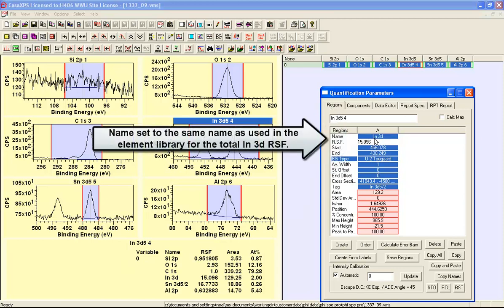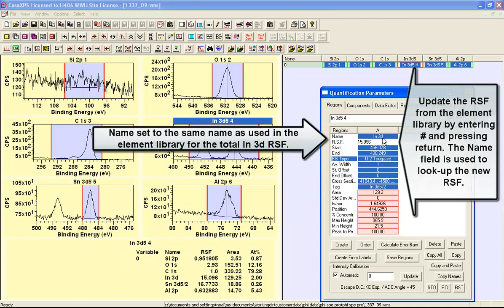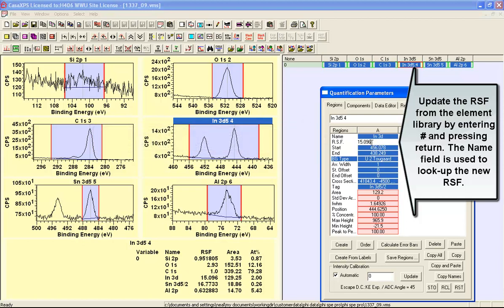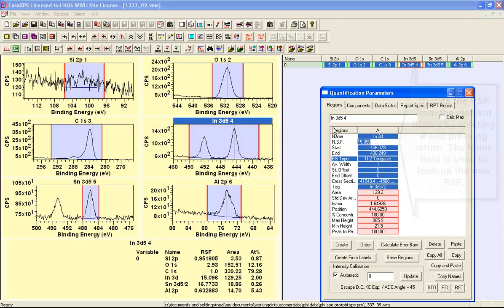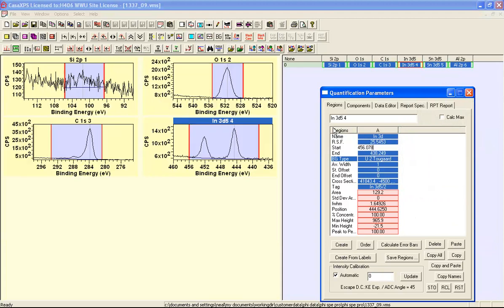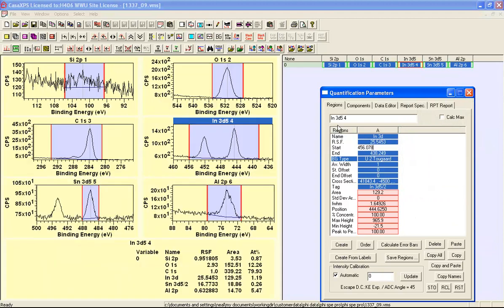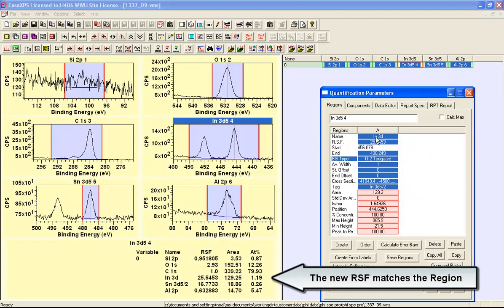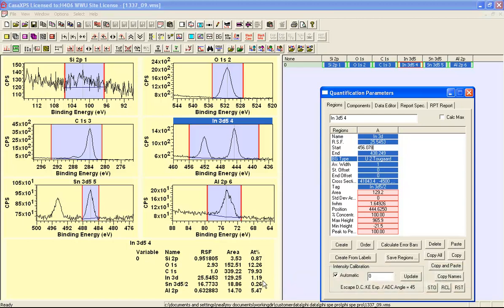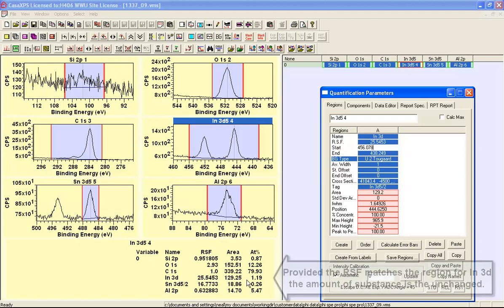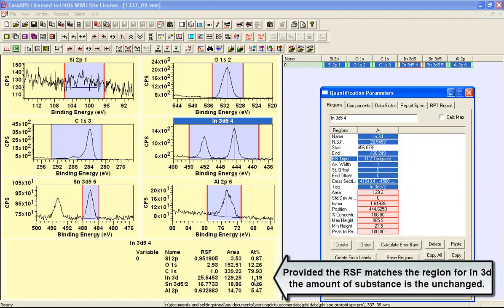In the region of indium 3D indicating the full interval and then if I press hash and return the relative sensitivity factor for the full interval is brought in and the amount of substance is calculated using a new relative sensitivity factor and we get pretty much the same answer.